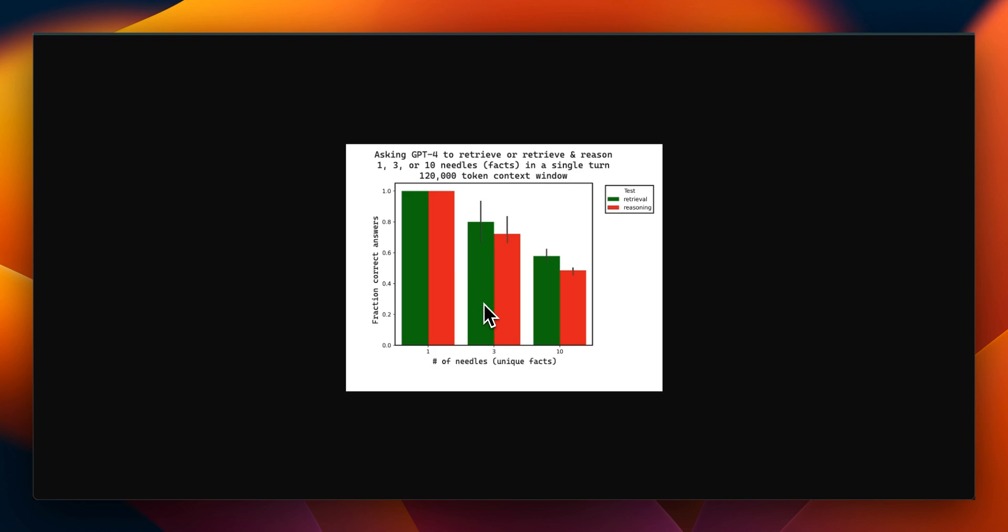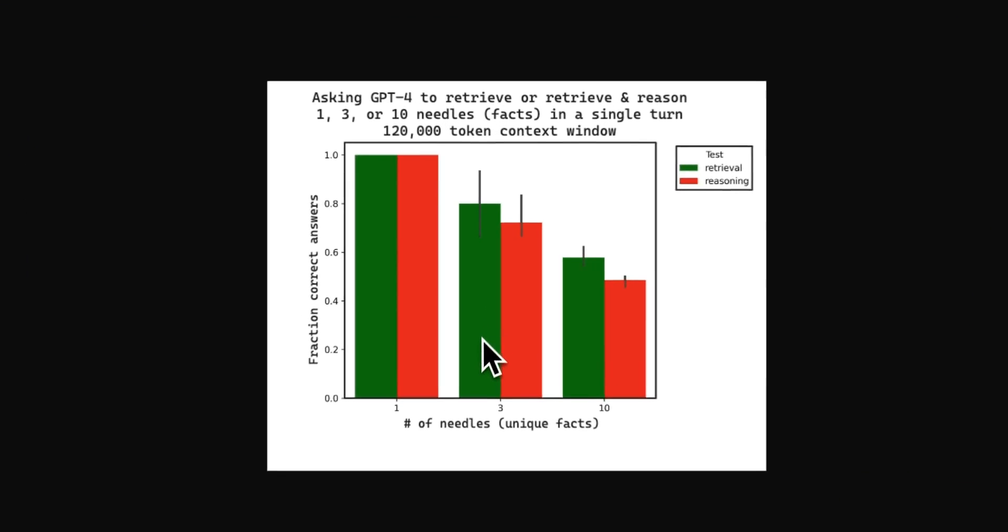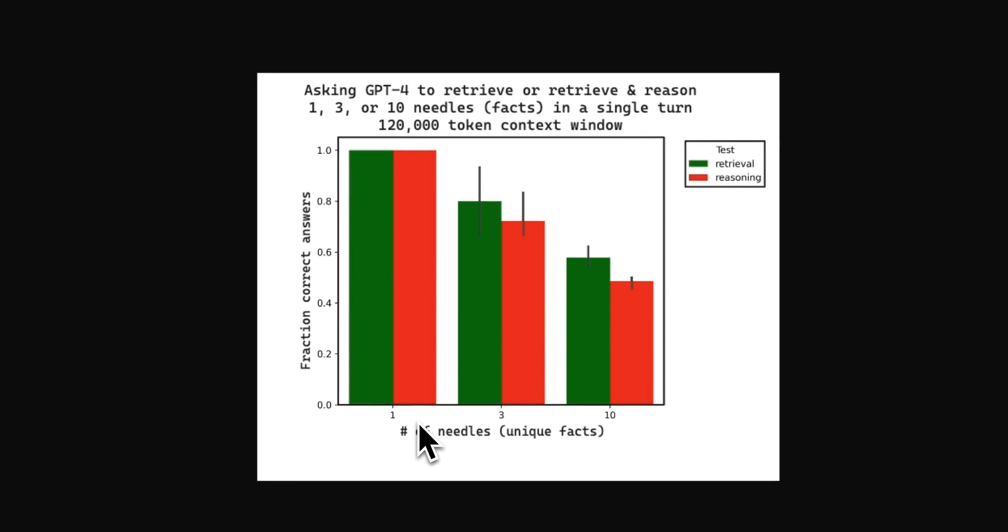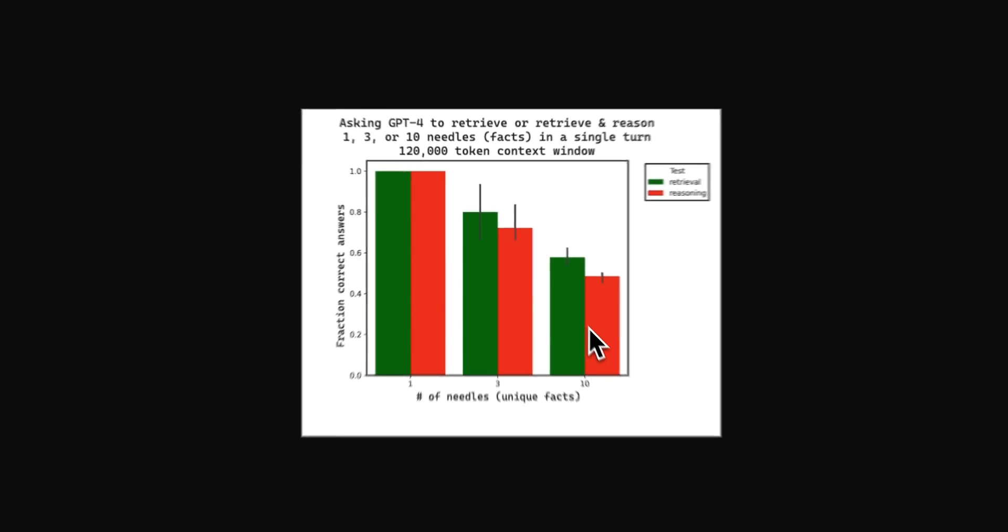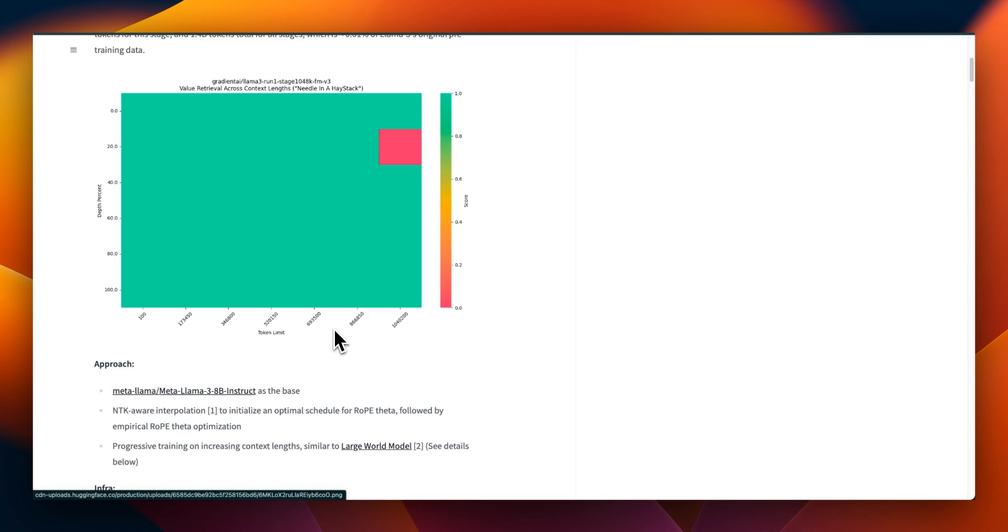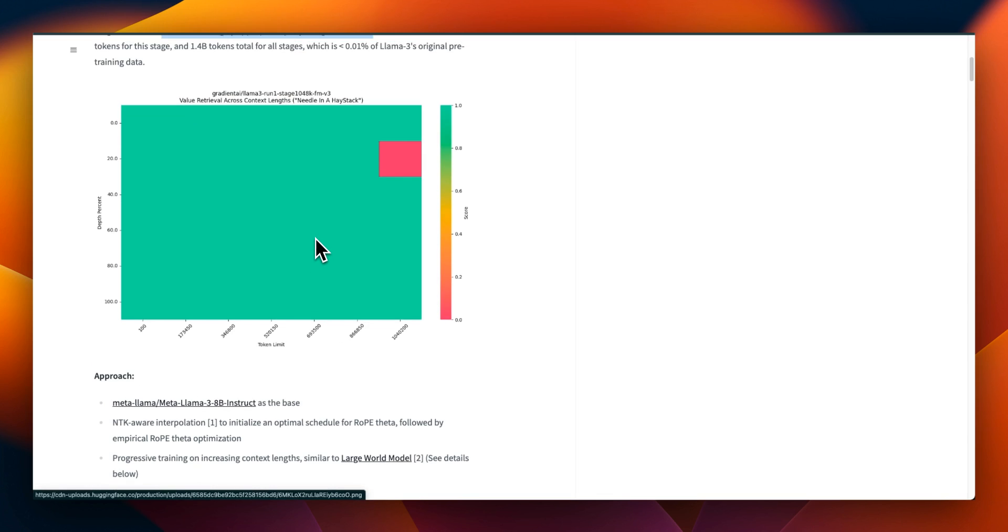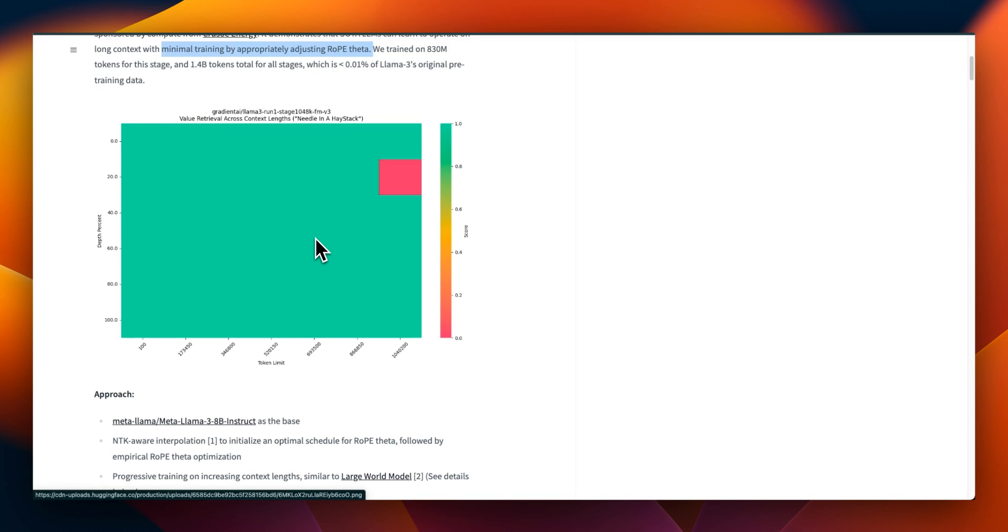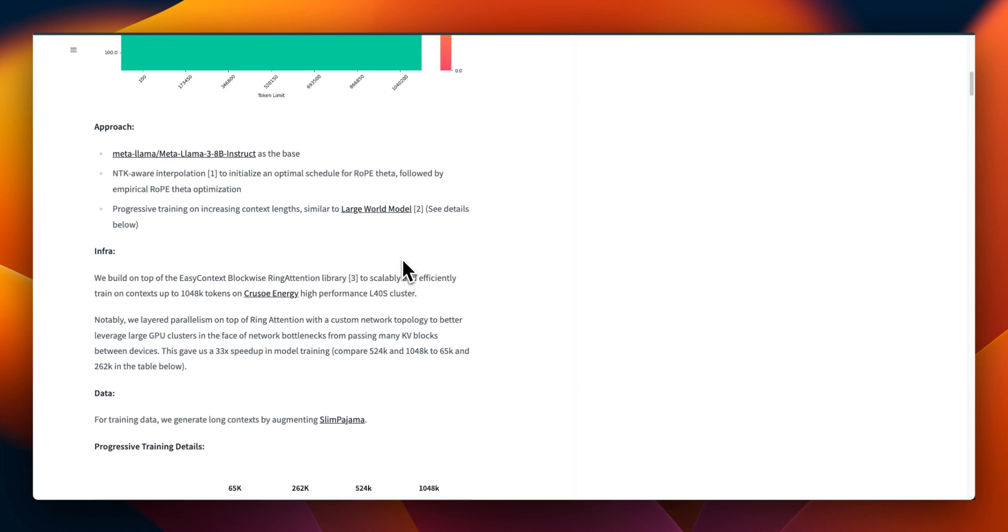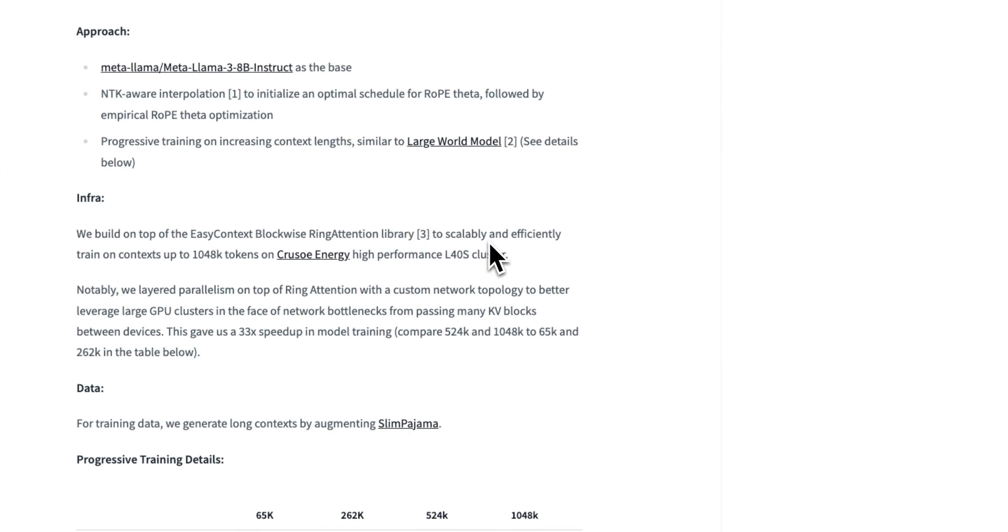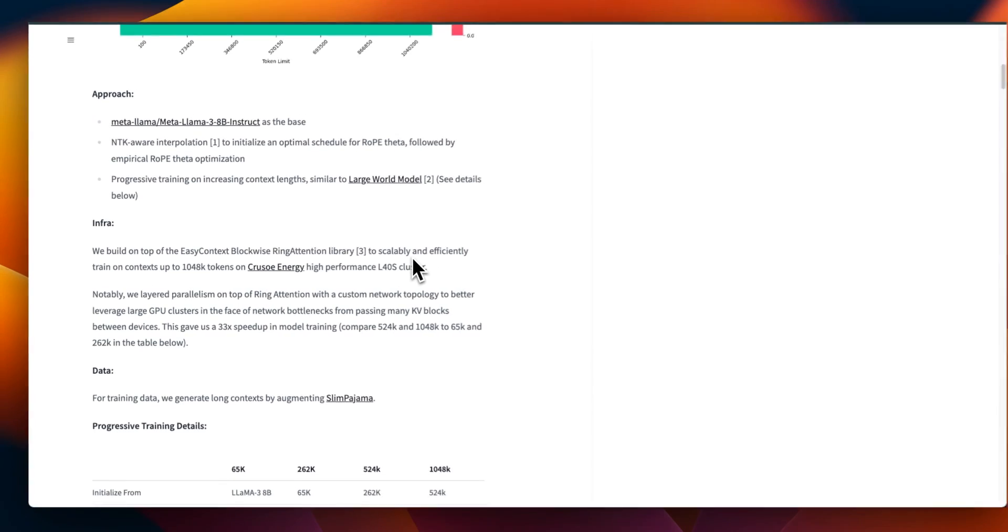Now this is even worse if you start to retrieve multiple facts from the context window. So here you can see that both the retrieval and reasoning abilities start diminishing pretty quickly when you are trying to retrieve multiple facts. So this version of Llama3 with 1 million tokens does pretty good job when it comes to a single fact, but they haven't included the results for multiple facts. Another thing is that they also didn't include any information regarding how it performs on different benchmarks compared to the original model. I wish they would include that as well.